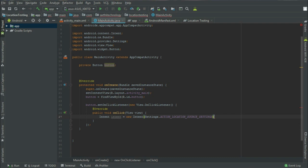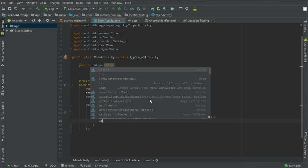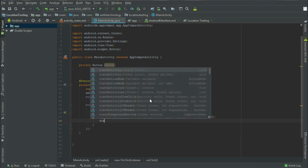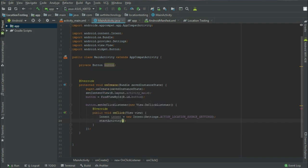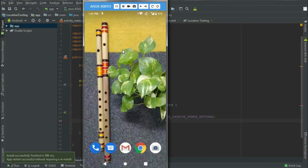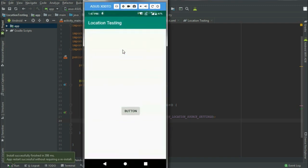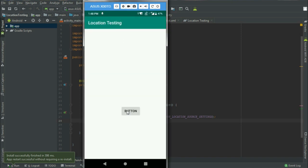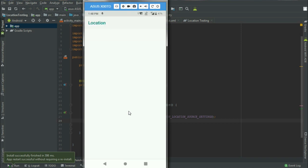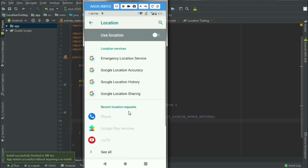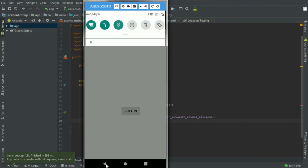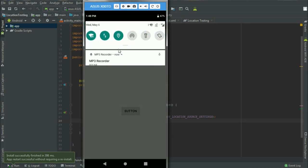Now put semicolon and in the next line start activity and intent. So this is very simple now let's try to run this. Here you can see our application is running and first let's check this is disabled. So now click this button and we can see this setting activity. Now just enable and back. So now we can see this location is enabled.